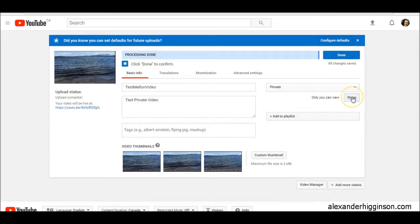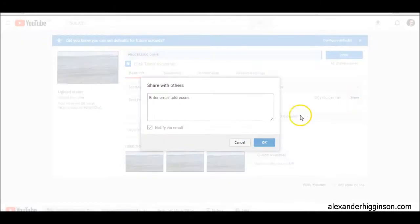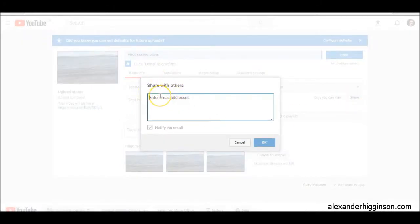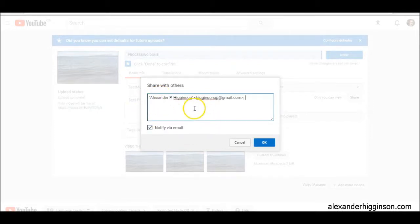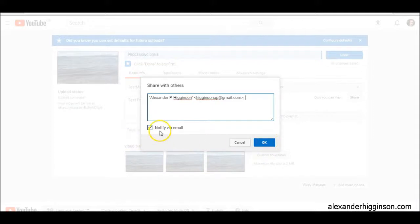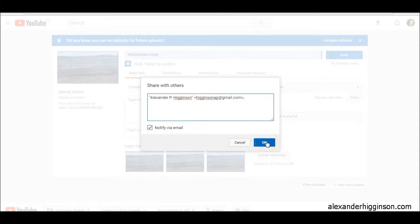Just click on the share button here, click share, and it says share with others. So here you would put in their email address. You just put in your list of emails in here, and when you click OK, it's going to send a notification to their email address, inviting them to gain access to this video. It'll send them a link.